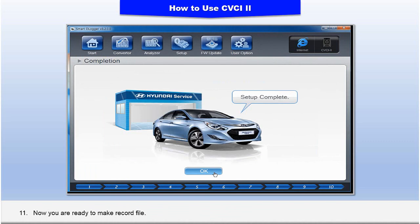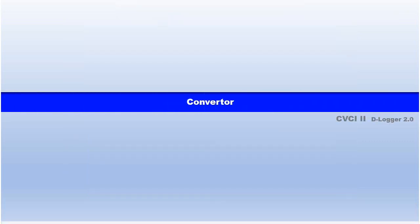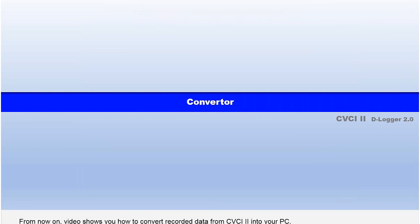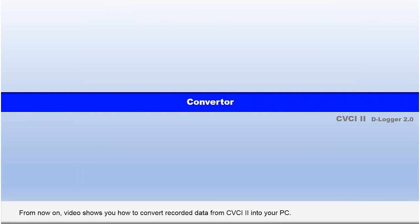12. Converter. From now on, this video shows you how to convert the recorded data from CVCI 2 into your PC.